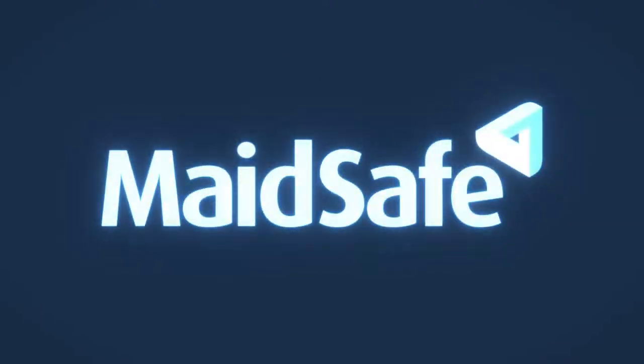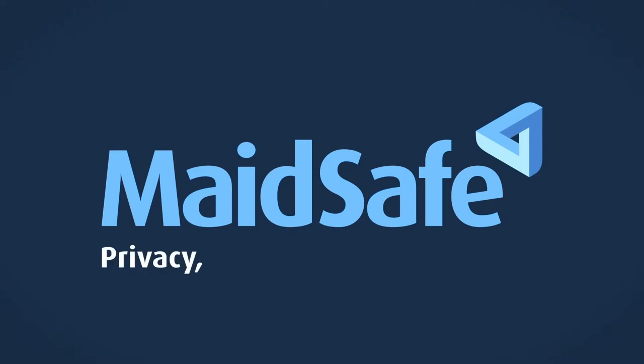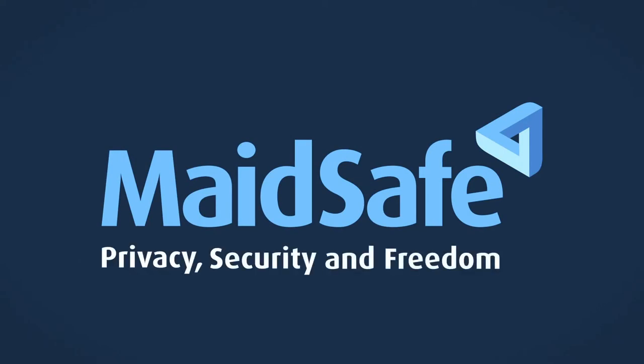Madesafe. Privacy, security and freedom. For everyone.